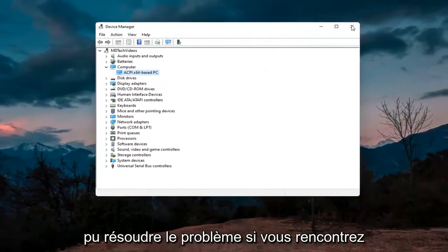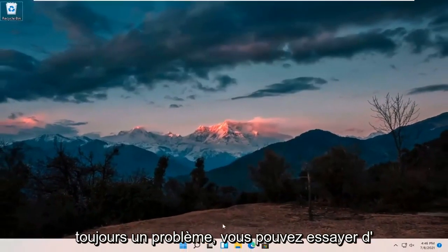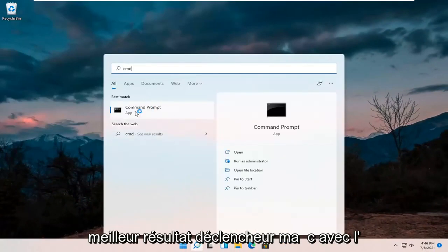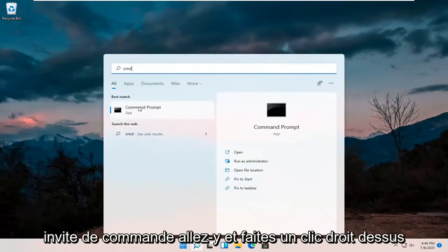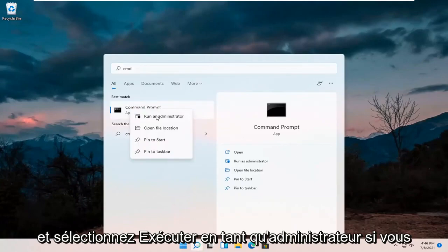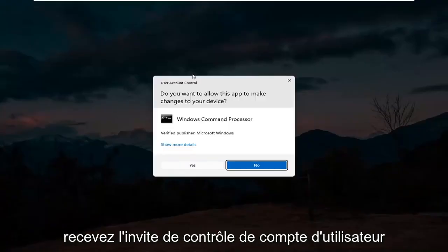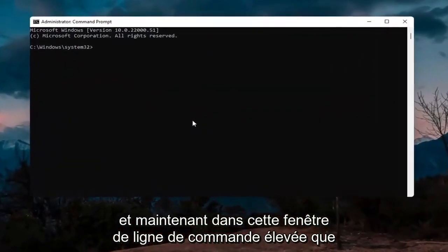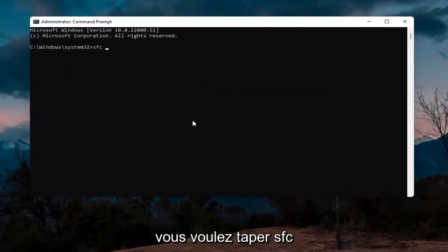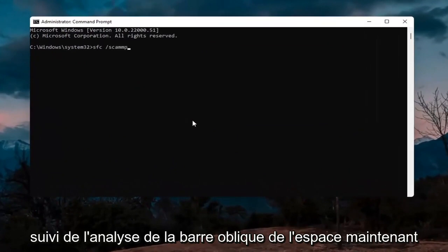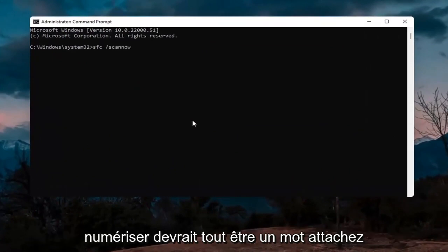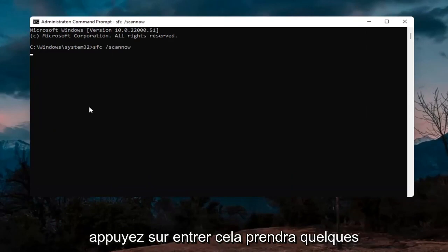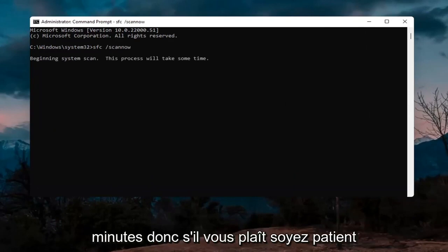If you're still having an issue, try opening up the search magnify icon and type in CMD. The best result should come back with Command Prompt. Right-click on that and select Run as Administrator. If you receive the User Account Control prompt, select Yes. In this elevated command line window, type in SFC followed by a space and forward slash scan now — scan now should be one word attached to that forward slash. Hit Enter; this will take a few minutes to run so please be patient.